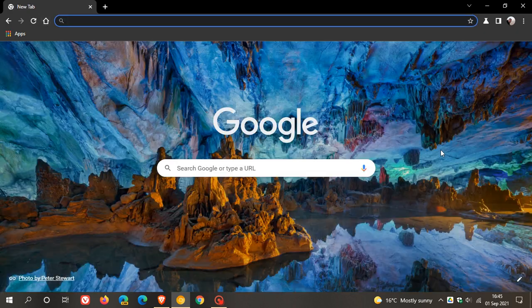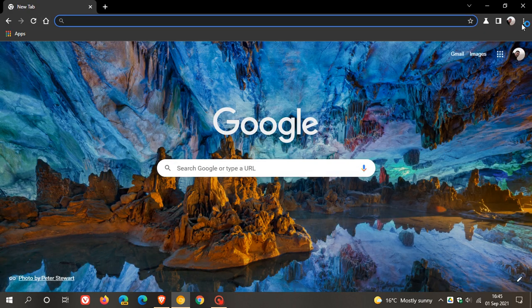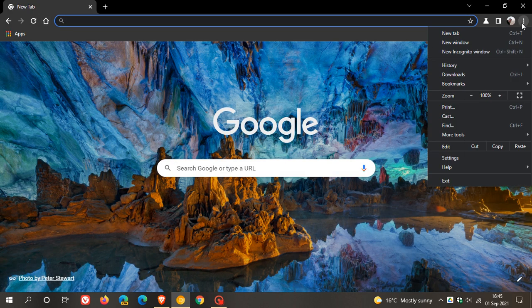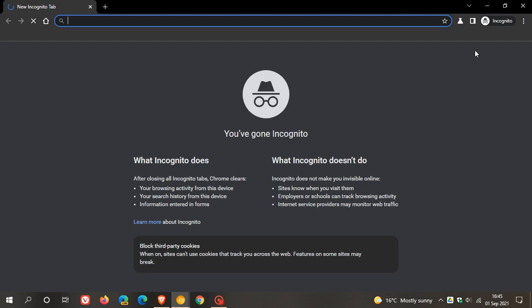Now if we just pop back over to our new incognito window, when we open that private browsing window, you can see a couple of changes here. Obviously Google is trying to clear up communication, because there has been a little bit of confusion in the past about what this does or actually doesn't do. It says you've gone incognito, on the left now we can clearly see some changes.